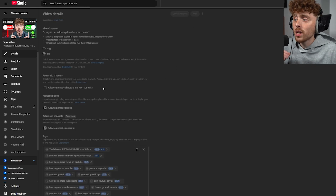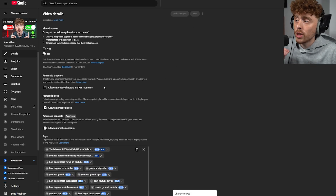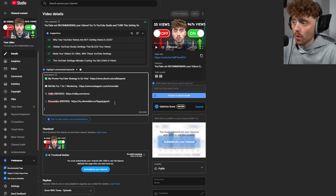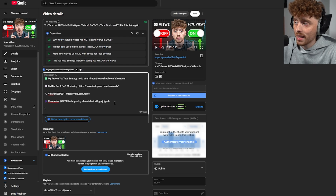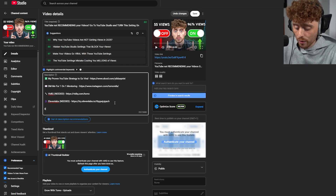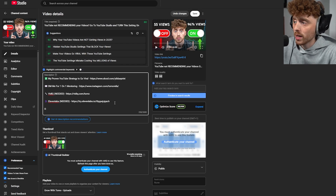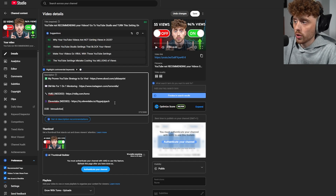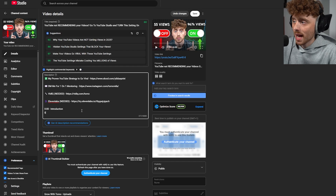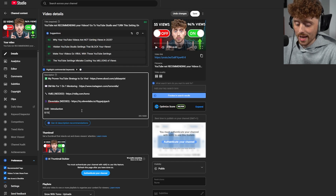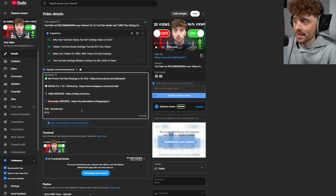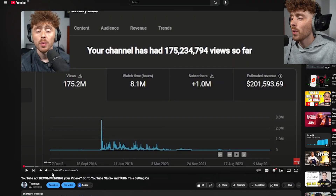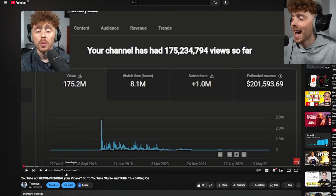If you didn't want to automatically add chapters, you could turn this off and manually do it yourself. You would come down into the description, type in the timestamp — for example, 0:00 for 'Introduction' — and then add another timestamp, like 0:15 for the first setting. You can now see the chapters appear on the video.